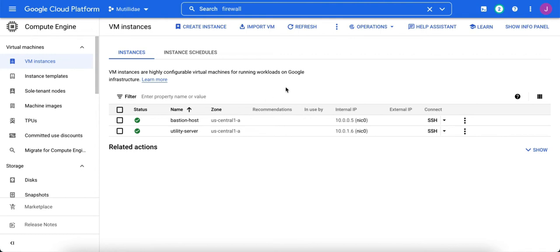We can create firewall rules a few different ways in GCP. If we're going to create them in a production environment, we should be using infrastructure as code like Terraform. If we want to create a firewall rule quickly and easily in our development, we will typically use gcloud interface, and that's what we're going to use for this demonstration.